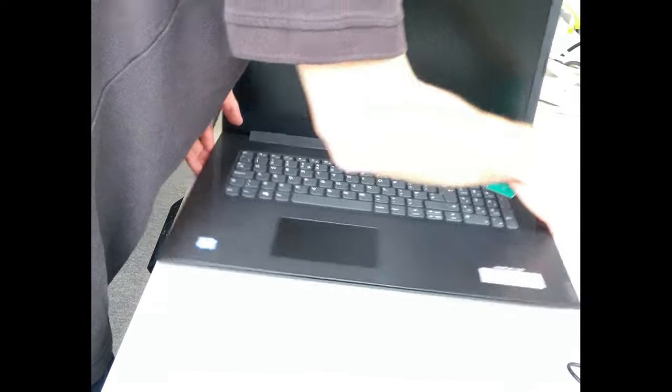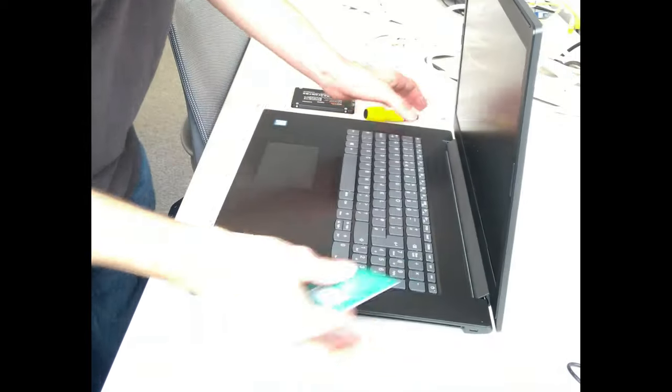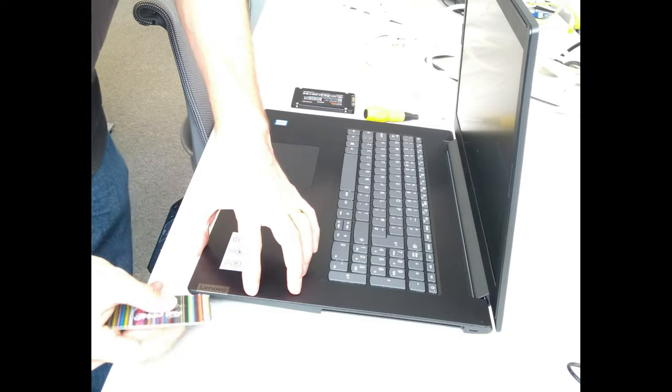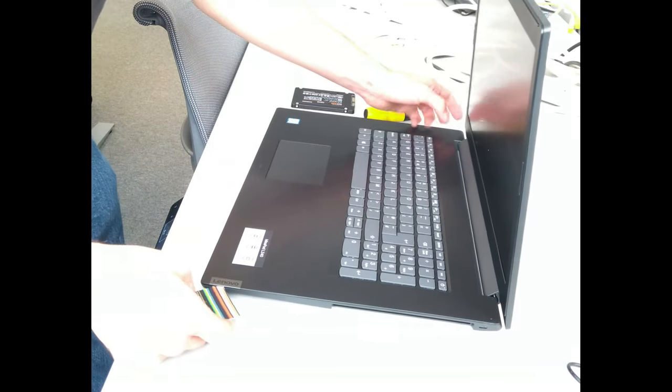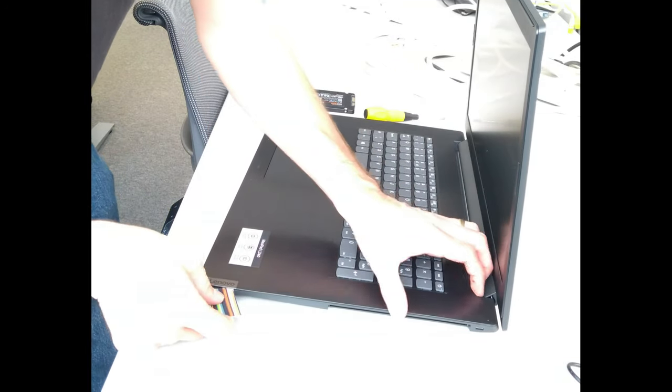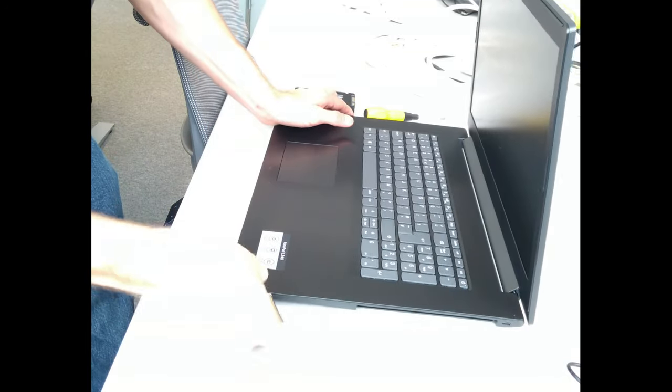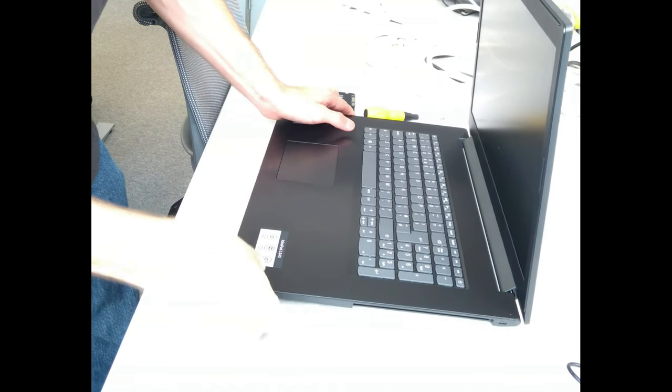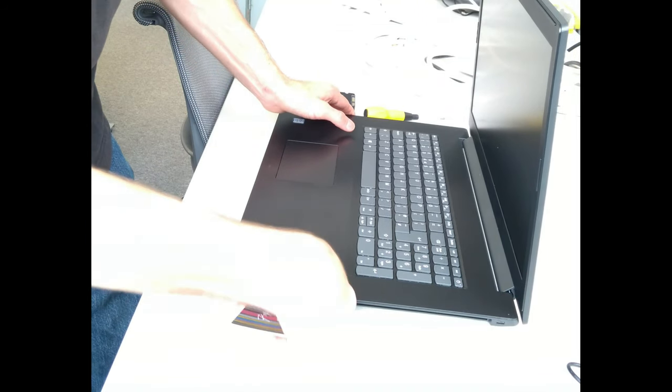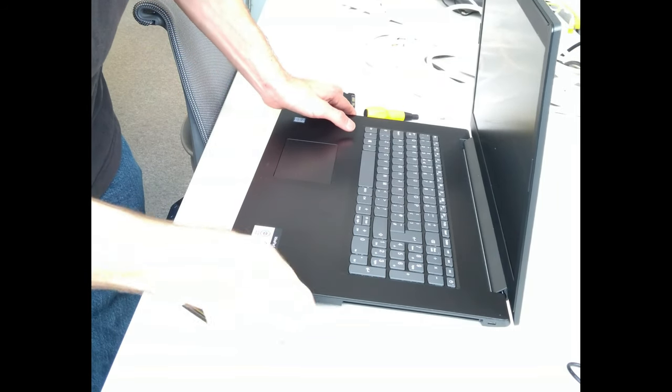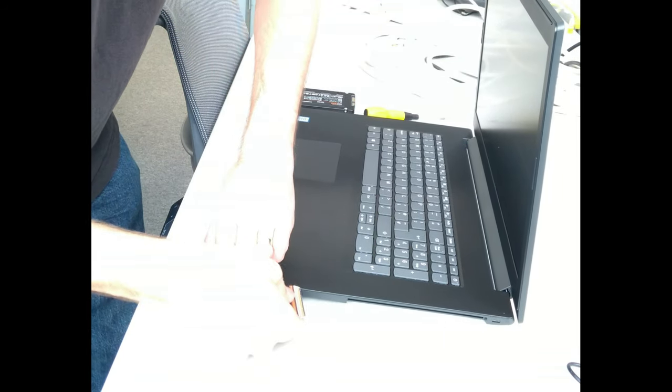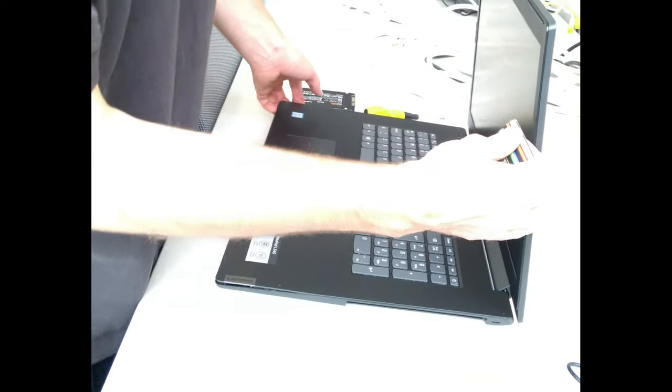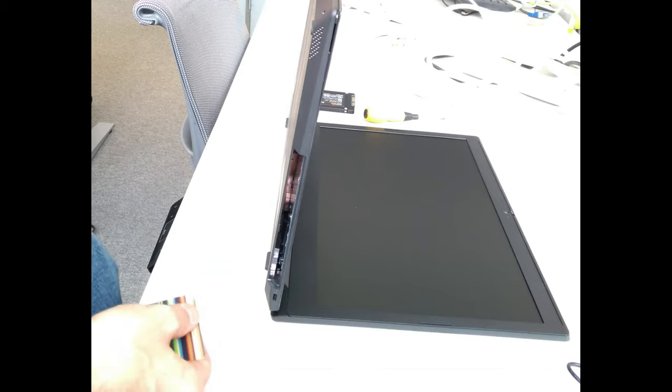So that's all of the ones around the front done and then go around the corner and work your way along undoing all the clips. It will get slightly more tricky where you get to the CD drive.